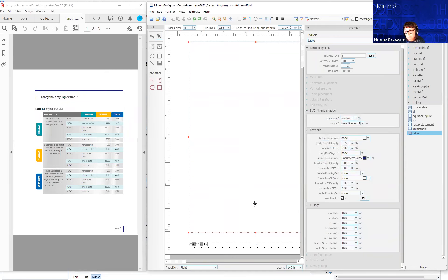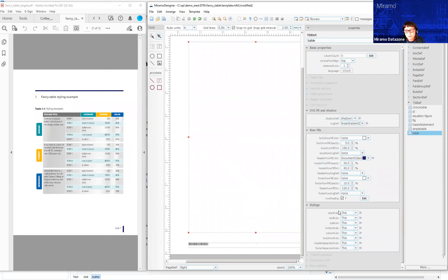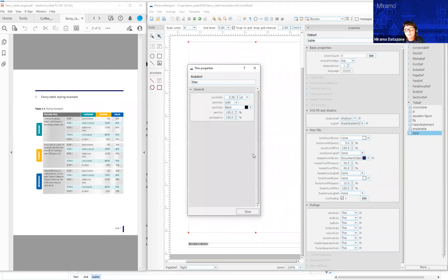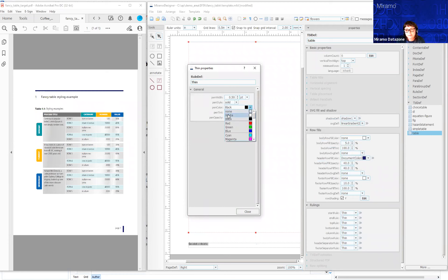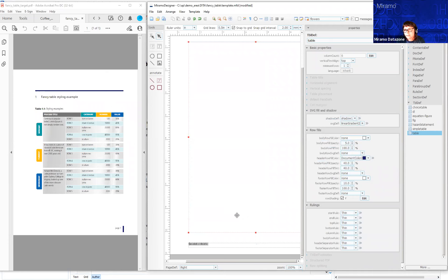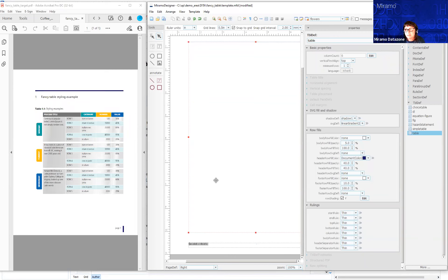The final thing for use in the GUI template is the rulings. The default is a black ruling, and here we have a white ruling. I'm going to click here—it brings us into the properties of the thin rule definition—and we want that to be a white ruling.